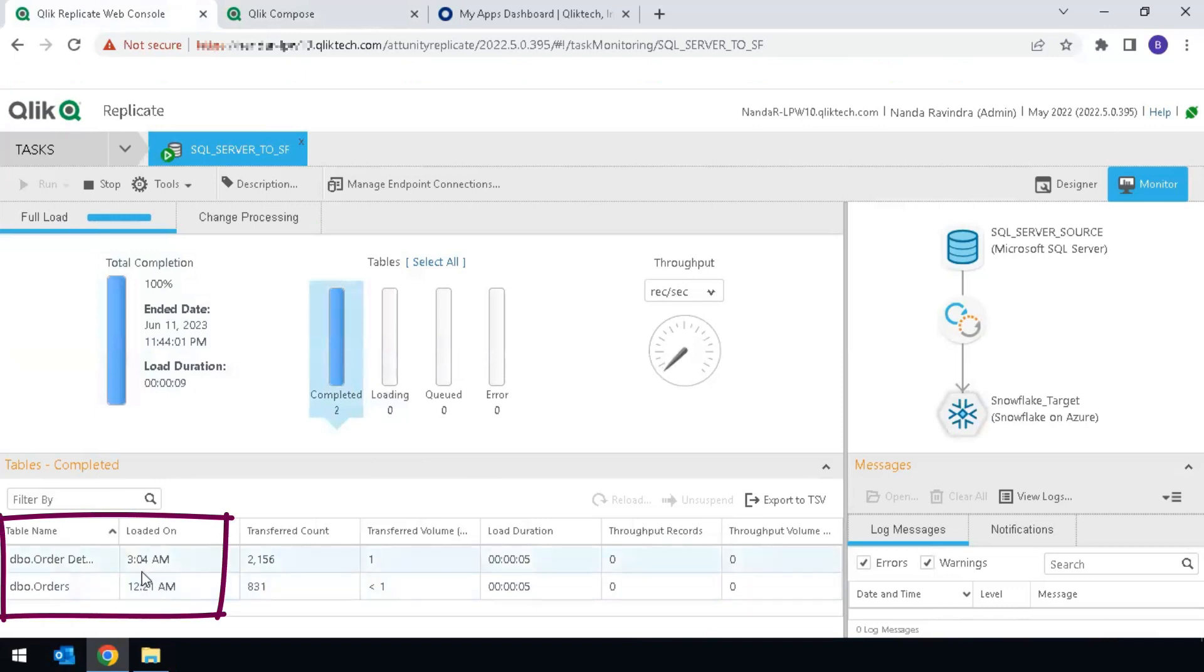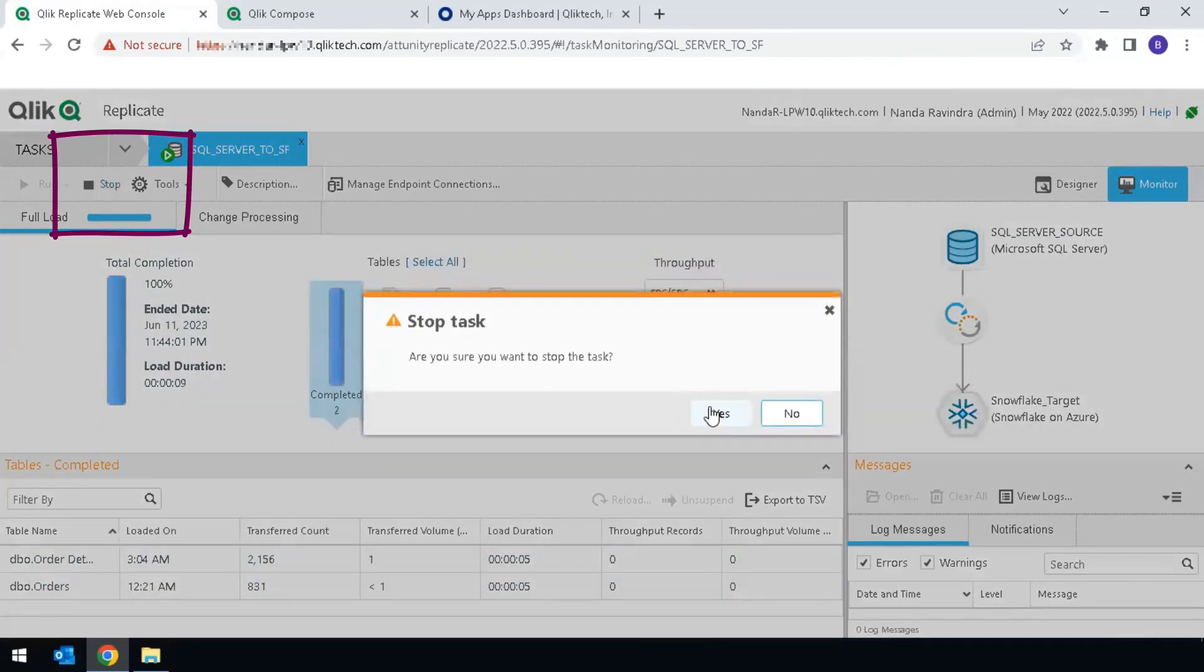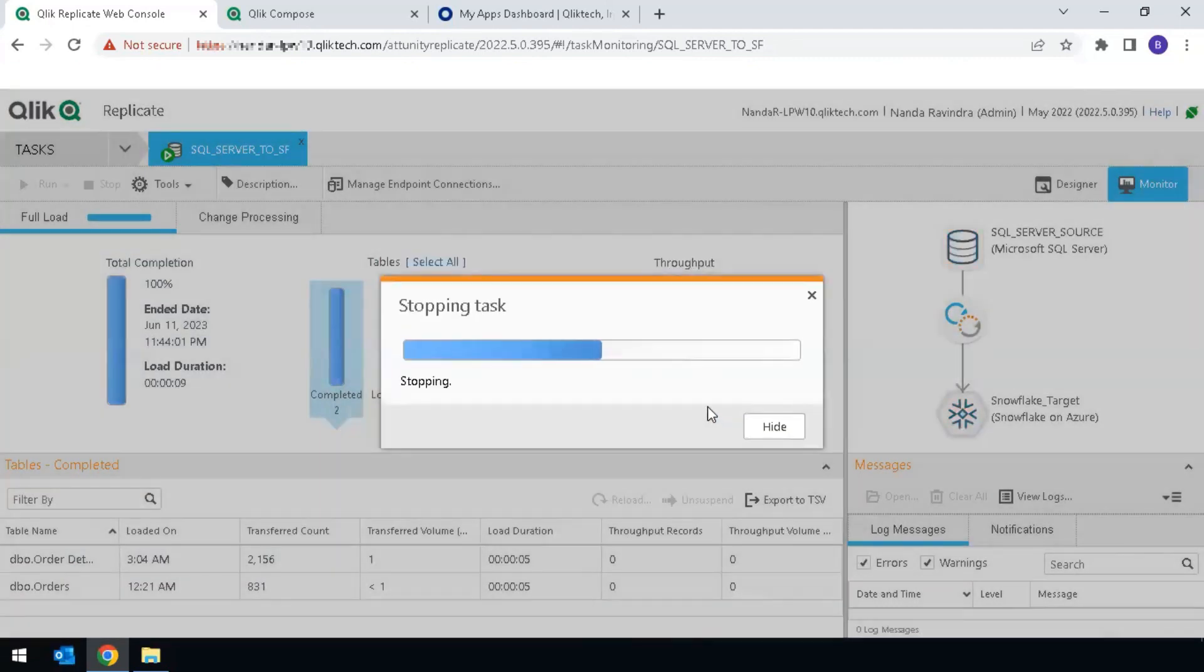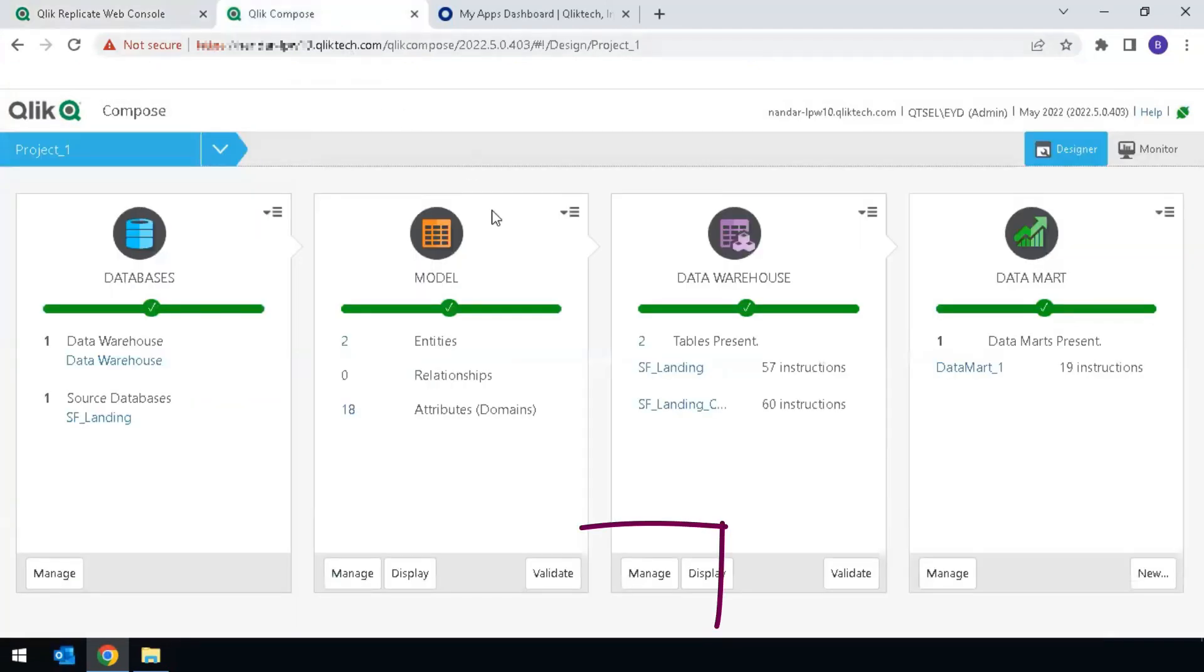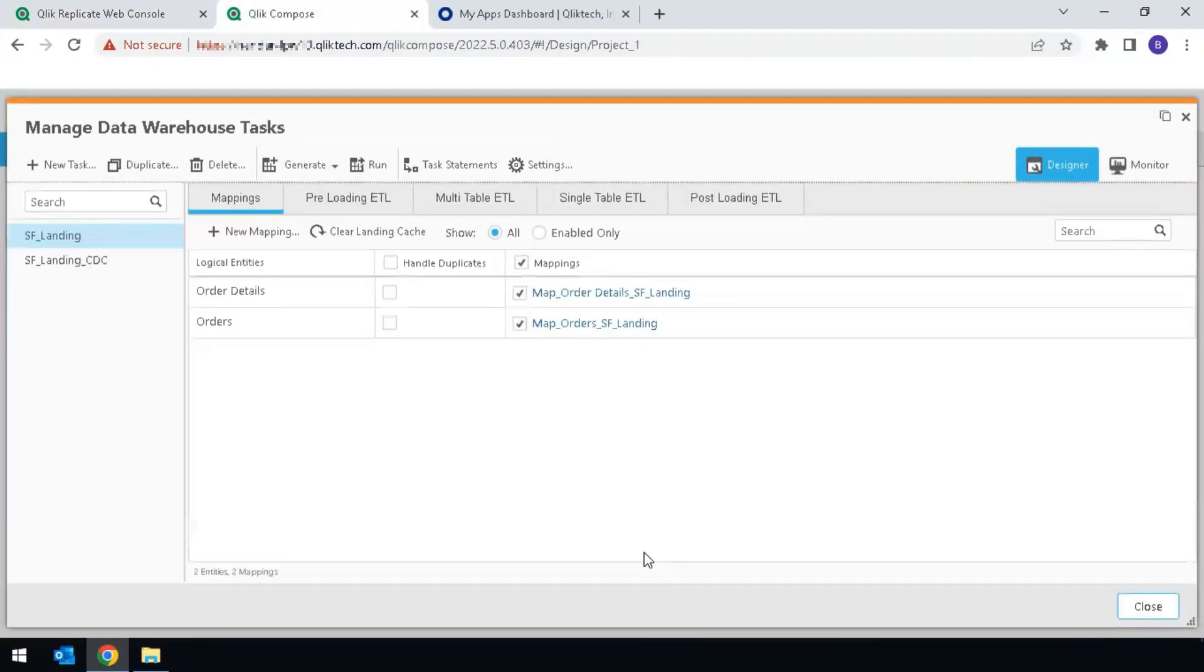We see the last time the full load was completed. Stop the task. Back in ClickCompose, click on Manage the Data Warehouse.